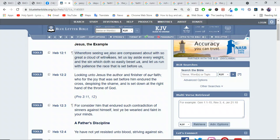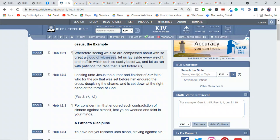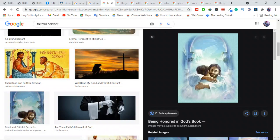"Wherefore seeing we also are compassed about with so great cloud of witnesses." There are some witnesses out in the clouds. What have they witnessed? Have they witnessed us, or were they witnessing the truth of God, witnessing the faith? Are they above us setting an example for us, or are they there watching us?